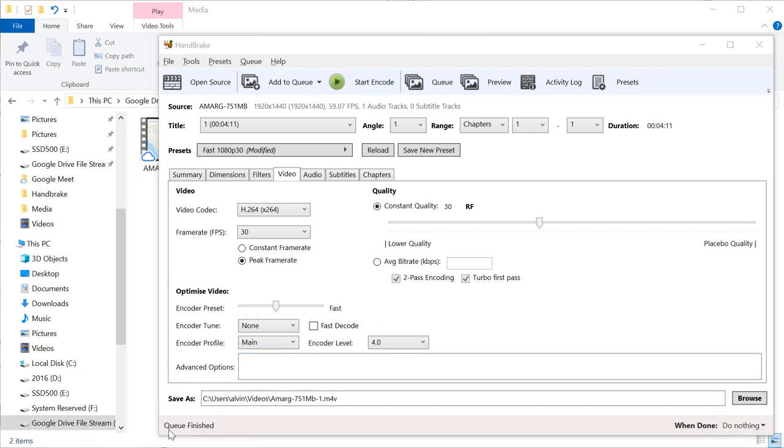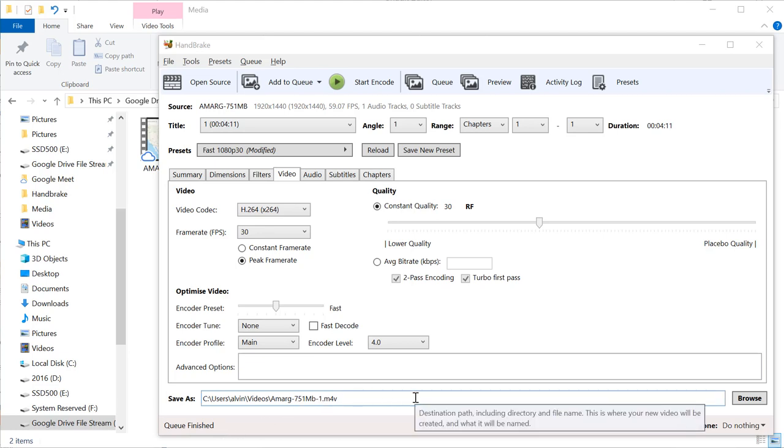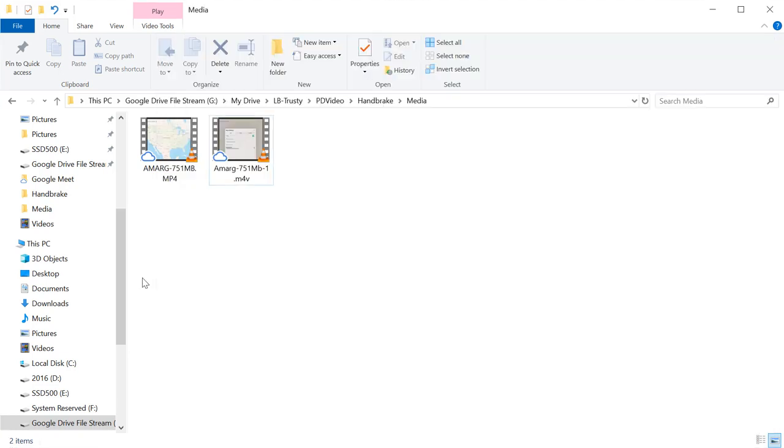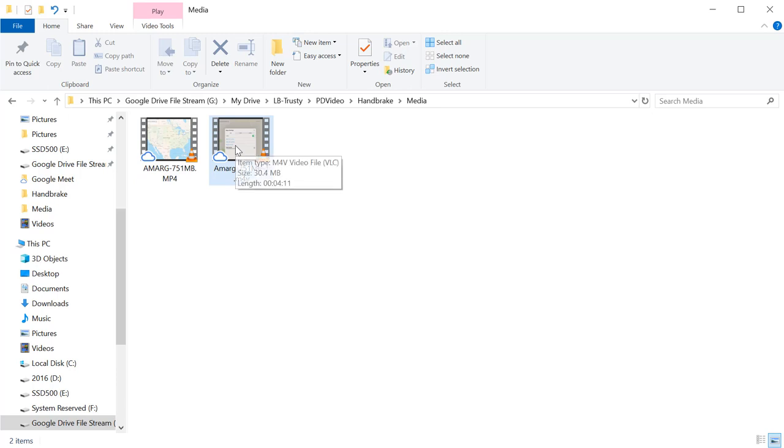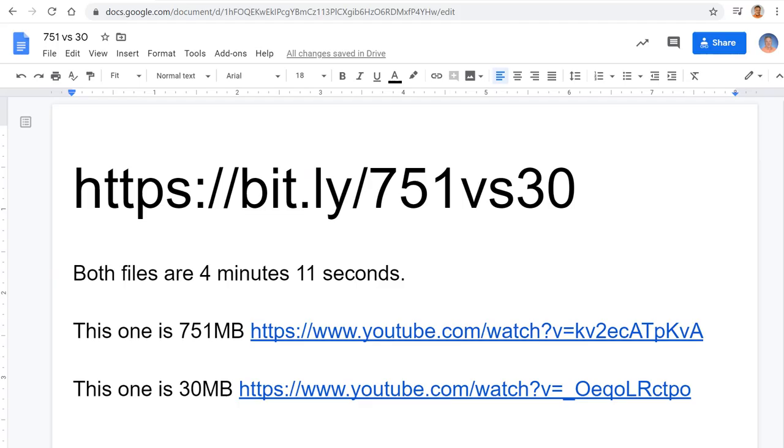Okay, we're finished. You can see down here it says queue finished. Now what I did is I went on my hard drive and I copied this file over to the same folder that I had my original file. So this is the one that's 751 megabytes, four minutes, 11 seconds. Now I have one that's 30.4 megabytes, also four minutes and 11 seconds.